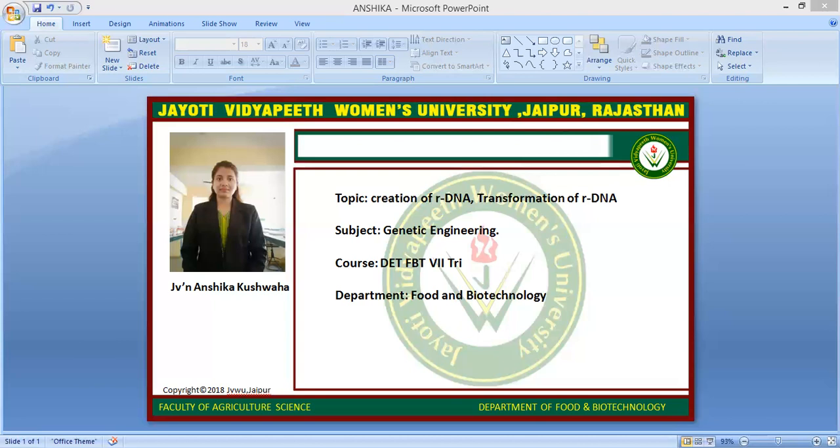What is transformation? The uptake of exogenous DNA by a cell that alters the phenotype or genetic trait of the cell is called transformation.